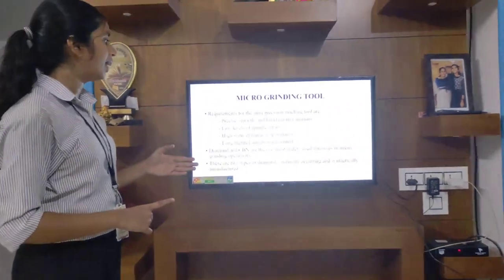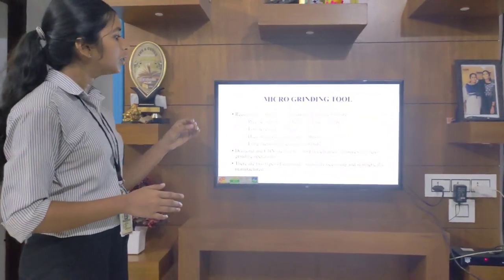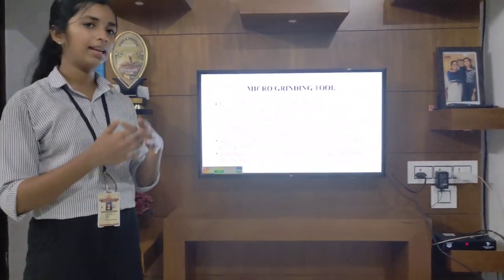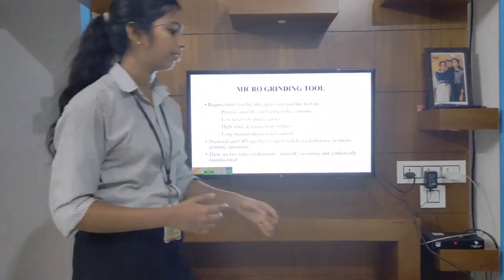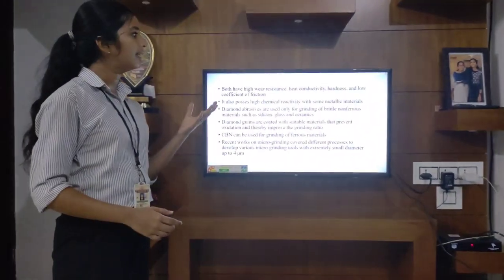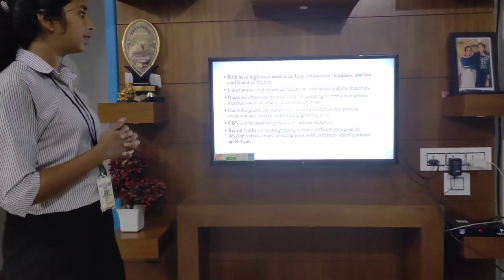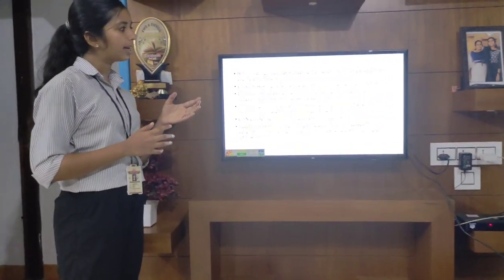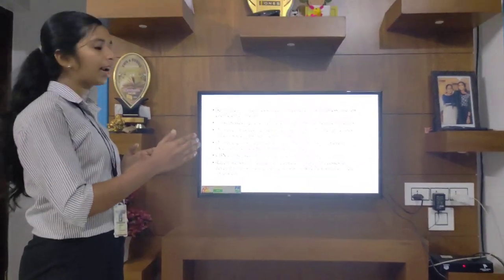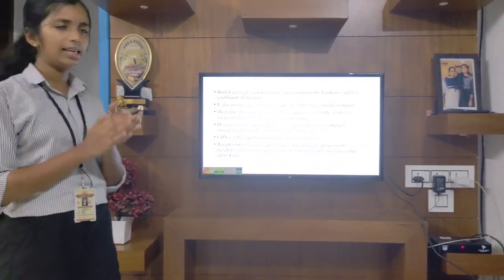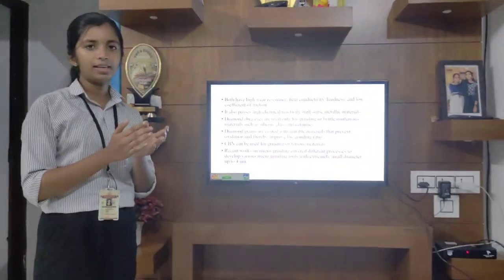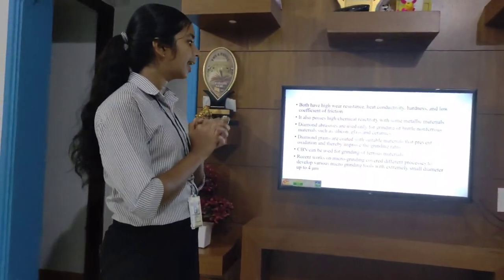Diamond and CBN — cubic boron nitride — are the two most widely used abrasives in microgrinding operation. There are two types of diamond: naturally obtained and synthetically manufactured. Both have high wear resistance, heat conductivity, hardness, and low coefficient of friction. They also possess high chemical reactivity with some metallic materials. Diamond abrasives are used only for grinding of brittle non-ferrous materials such as silicon, glass, and ceramics. Diamond grains are coated with suitable materials that prevent oxidation and thereby improve the grinding ratio.